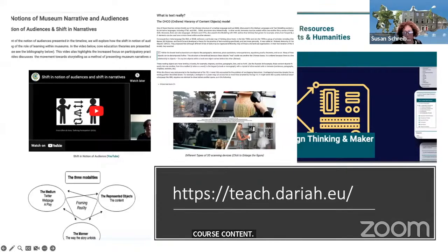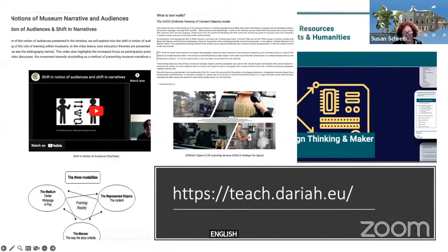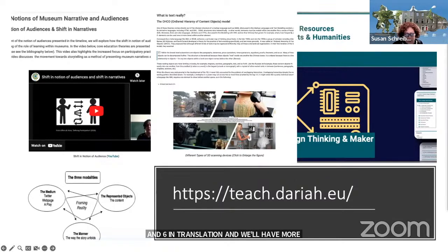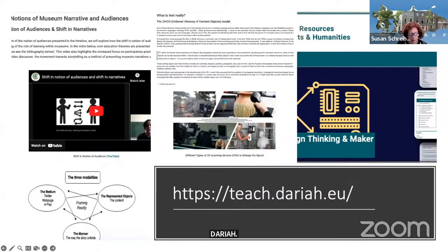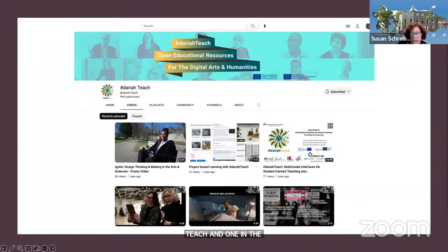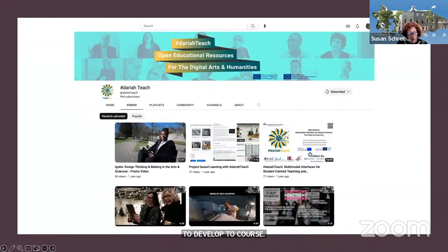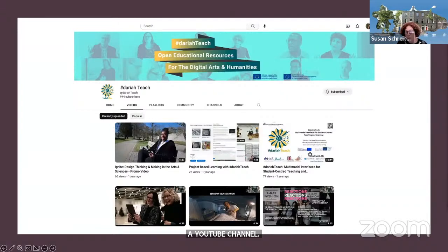DariaTeach is an open forum for course content in the digital arts and humanities. We have 15 courses in English, with six courses in translation. Within about the next six months, we'll have about six new courses developed by projects not associated with our original DariaTeach team. This project has been developed through a grant from DARIAH — the European Digital Arts and Humanities Infrastructure — and two of its working groups: one on DariaTeach and the other on ethics and legality in the digital arts and humanities, came together to develop this course. We also have a YouTube channel where we host our video content — about 130 to 140 videos across 19 channels, which mostly correspond to our courses.